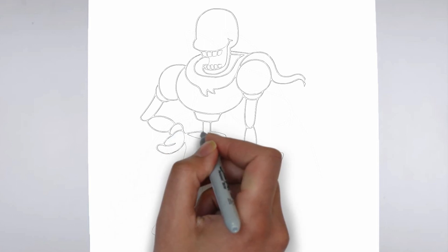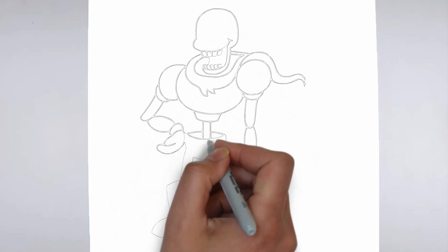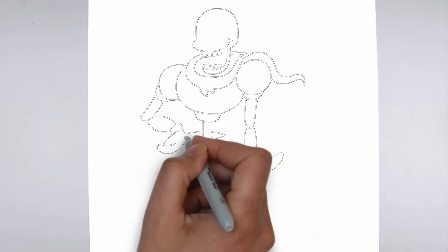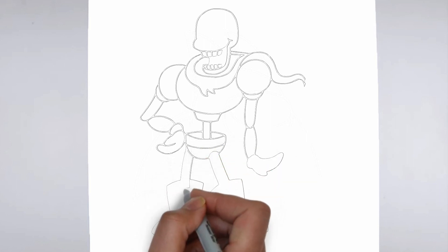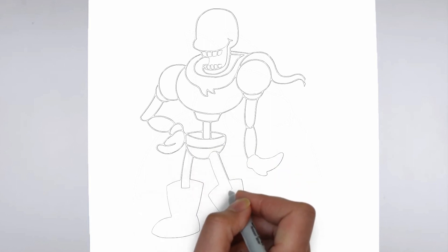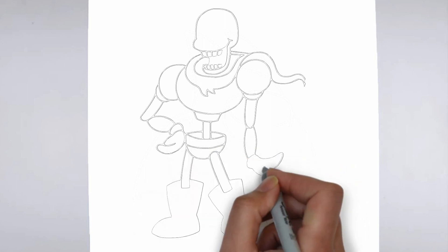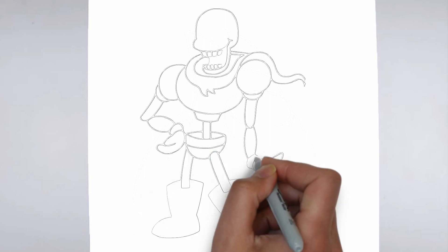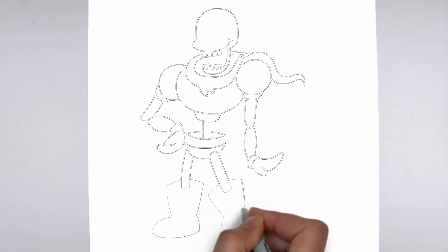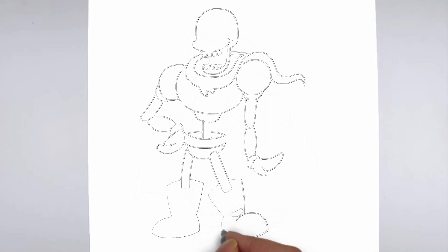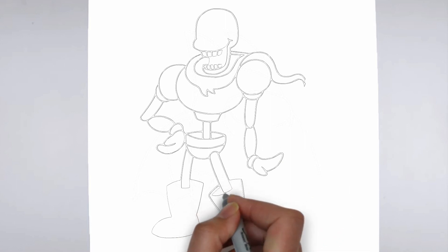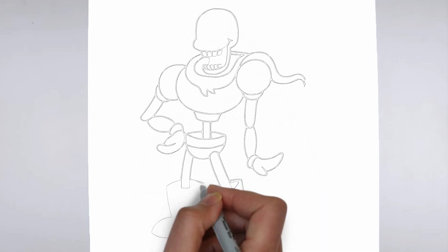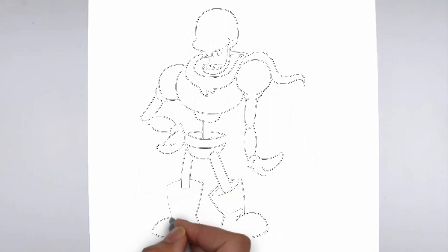Start by identifying the light source in your reference image or object, and use that as a guide for where to add shadows and highlights. Build up the shading gradually, using a variety of pencil pressures and techniques to create depth and texture.